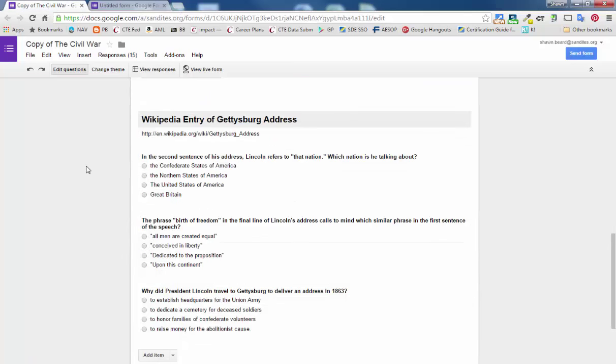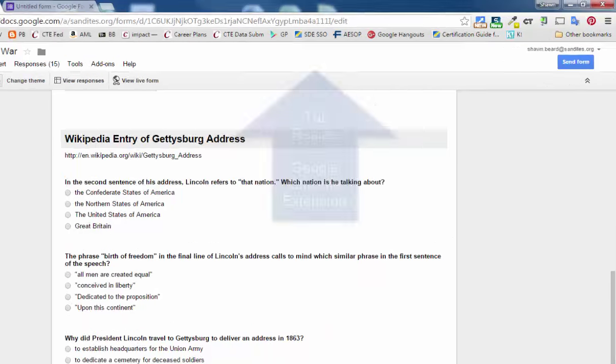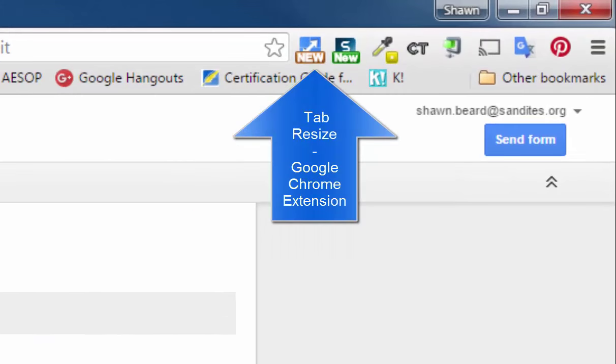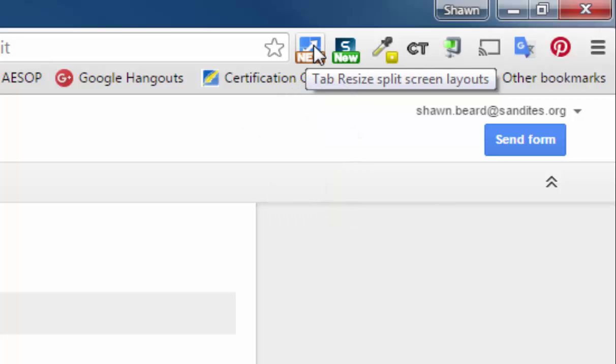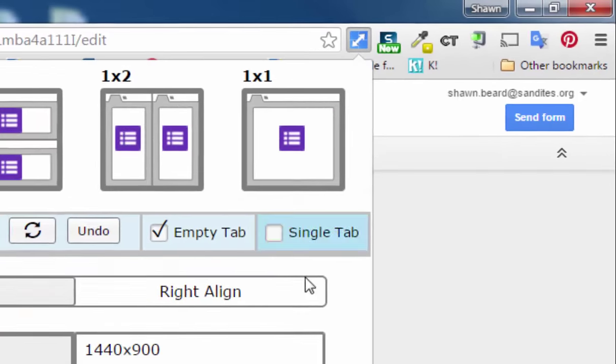Now simply doing that going back and forth between tabs can take quite a bit of time, so one option is to use the Chrome extension Tab Resize. That will allow me to split my two tabs and align them side by side so I can copy and paste quickly. So I'll go ahead and click on the Tab Resize extension.